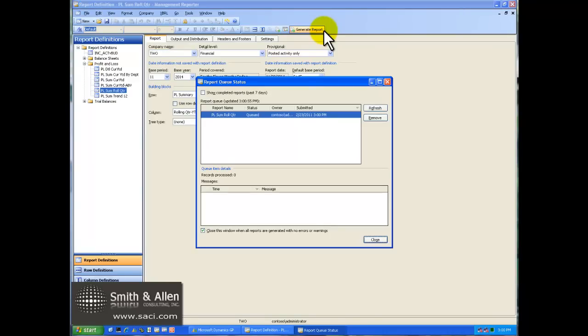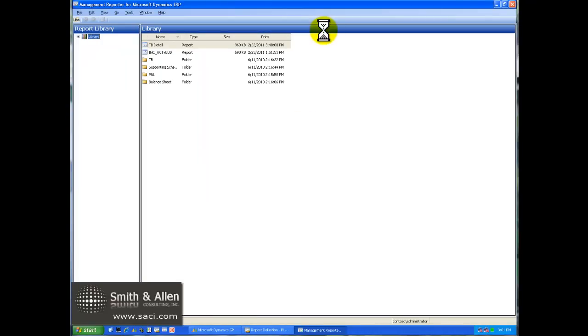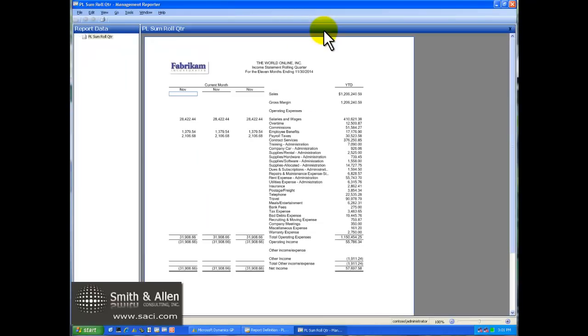In summary, Management Reporter provides a report design experience that is optimized for the end user, a robust regulatory reporting engine, a streamlined approach to creating powerful financial reports, and the information business users need when they need it and how they need it.